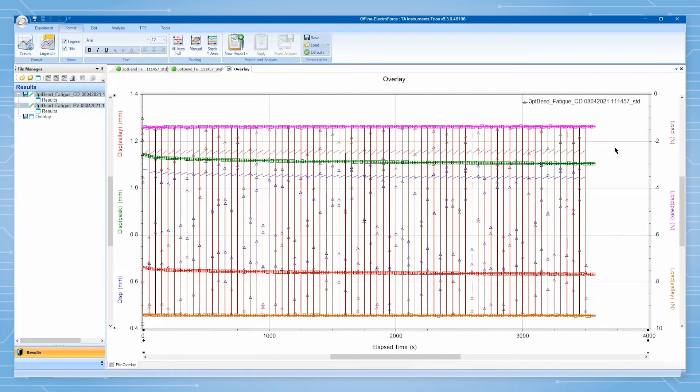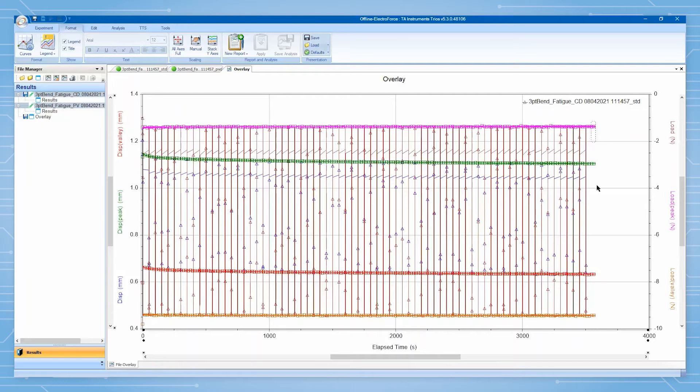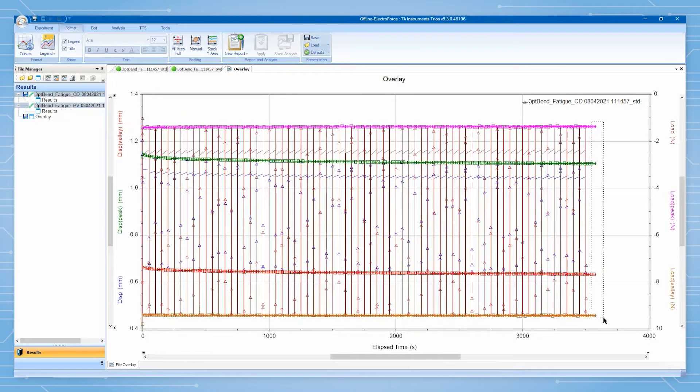After a certain amount of time has passed, we can observe the live data display to determine if sample material behavior has changed significantly over the course of the test thus far. This display is also invaluable in ensuring that the test is proceeding without issues such as sample slippage, significant shift in sample behavior, etc.